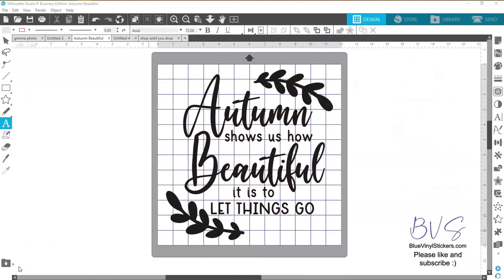Hi everyone and welcome back to my channel. This is Susan with Blue Vinyl Stickers and today I am going to do a real quick tutorial to show you how to download the designs from the Silhouette Design Store. I've heard a lot lately that people are confused on how to do this, so let's get right into this and I'll tell you the tips and tricks that I have for you.